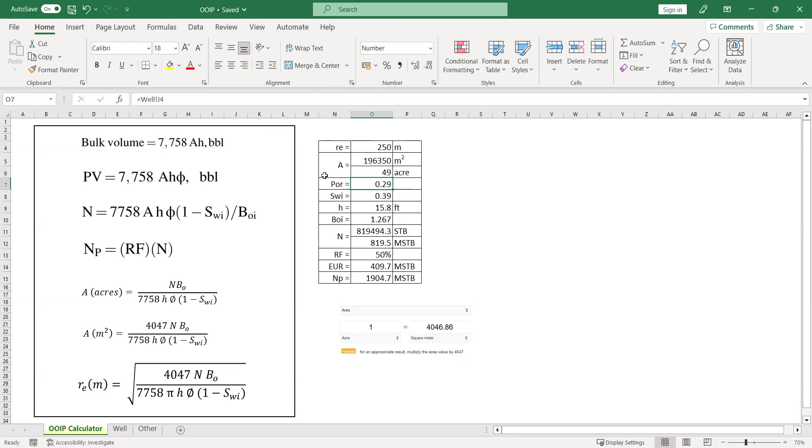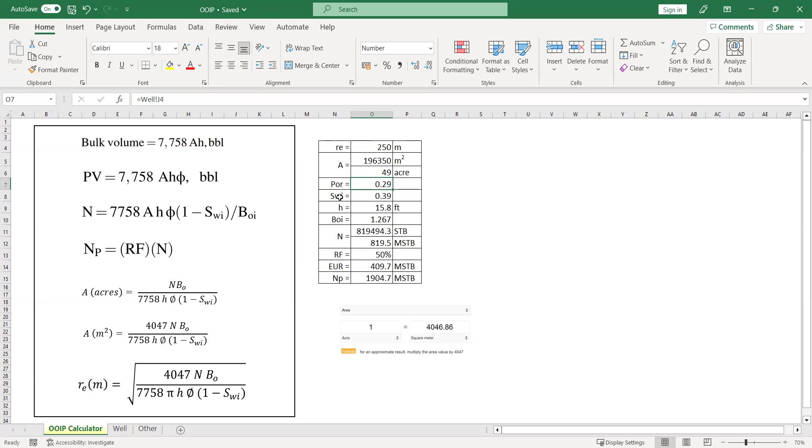I already get the point for porosity for everything from my petrophysics friends. Let's say the porosity is 0.29. I have the information here in this sheet and I connect this sheet with the properties parameter sheet. Initial water saturation from log analysis is 0.39. And the net pay thickness is 15.8 feet. H here is the net pay thickness, the thickness of the reservoir section that finally contribute for oil.